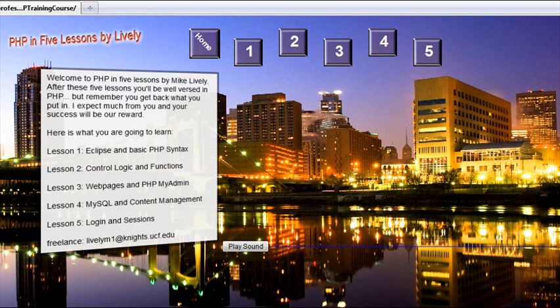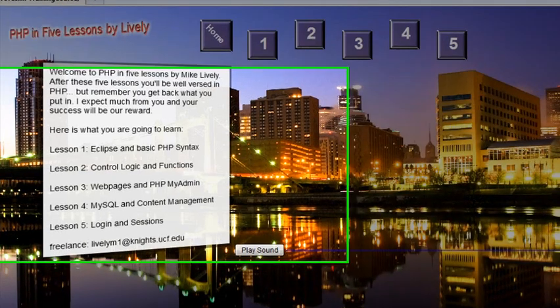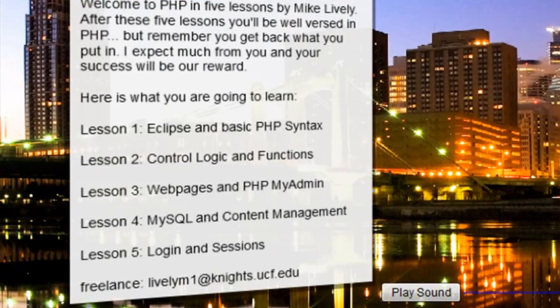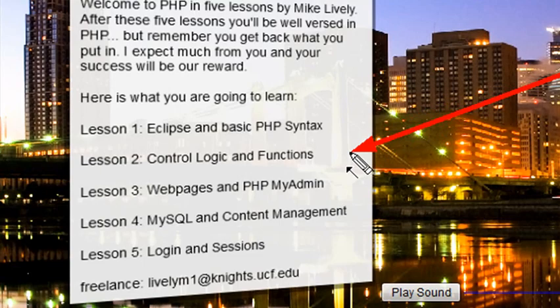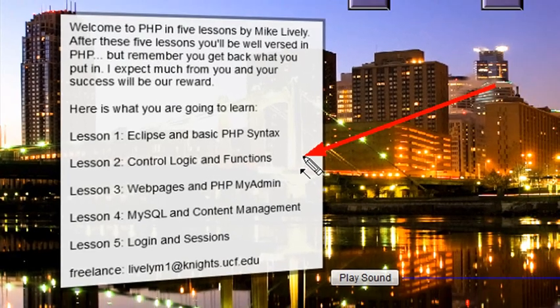Hello, this is Mike, and welcome to video 16 on PHP programming. Today we're entering into lesson 2 of our PHP 5 lessons by Mike Lively. We're going to look at control logic and functions, and specifically in video 16 we're actually going to look at the if statement, else-if, and else statement. So let's go to our PHP Eclipse and get started.